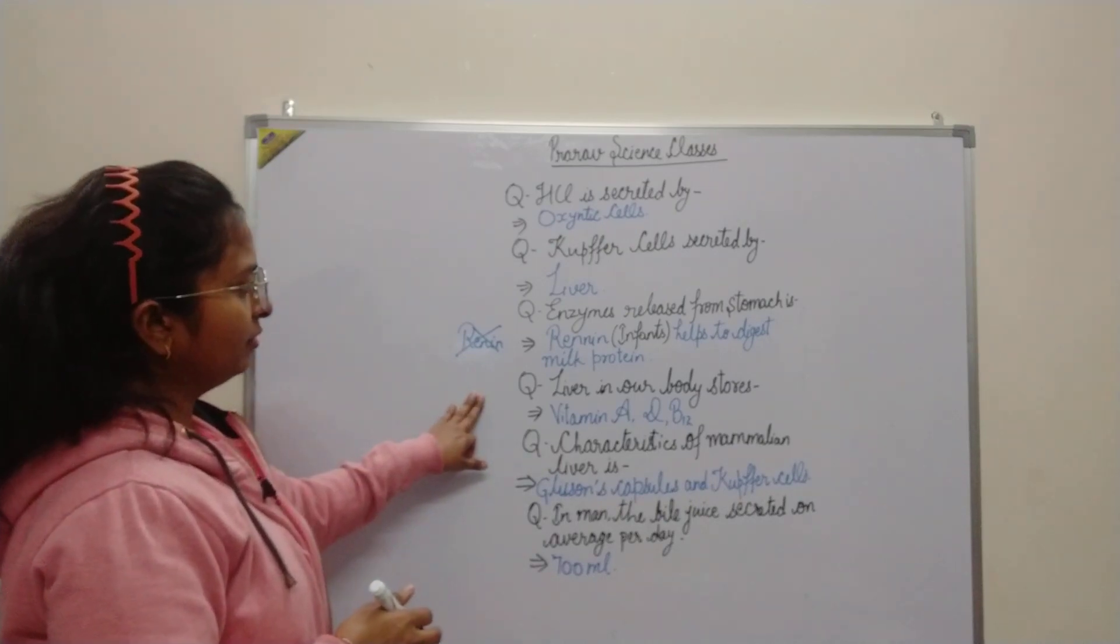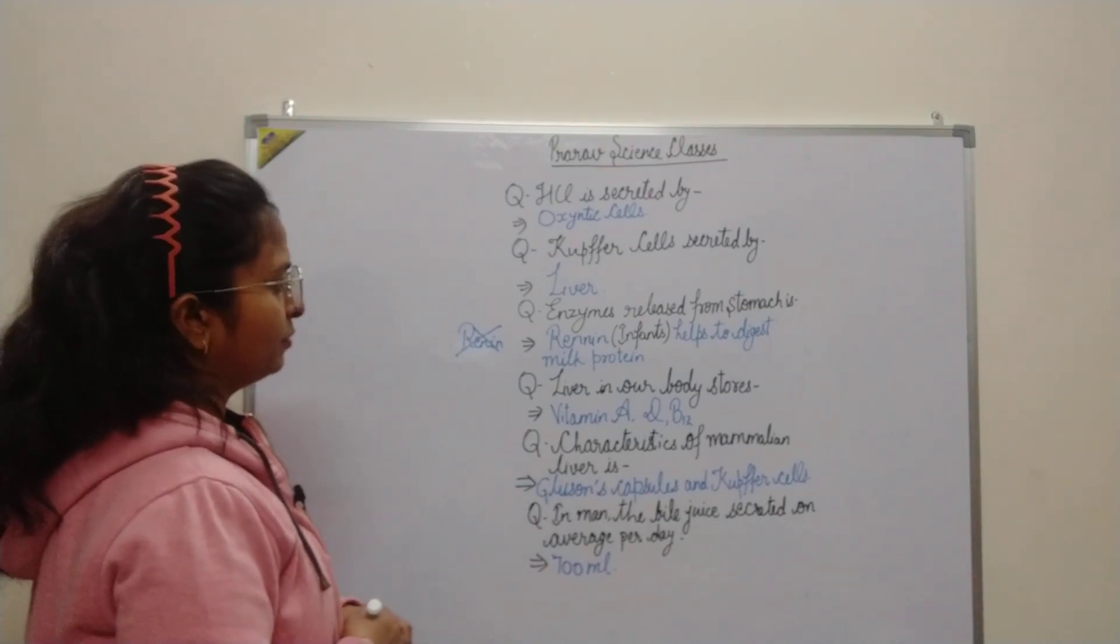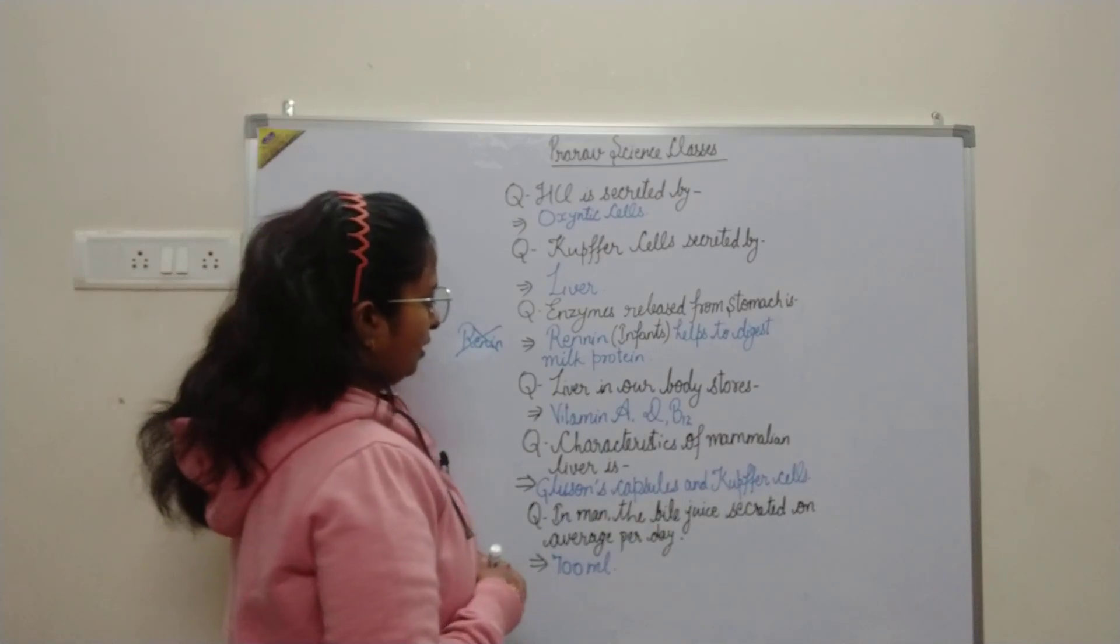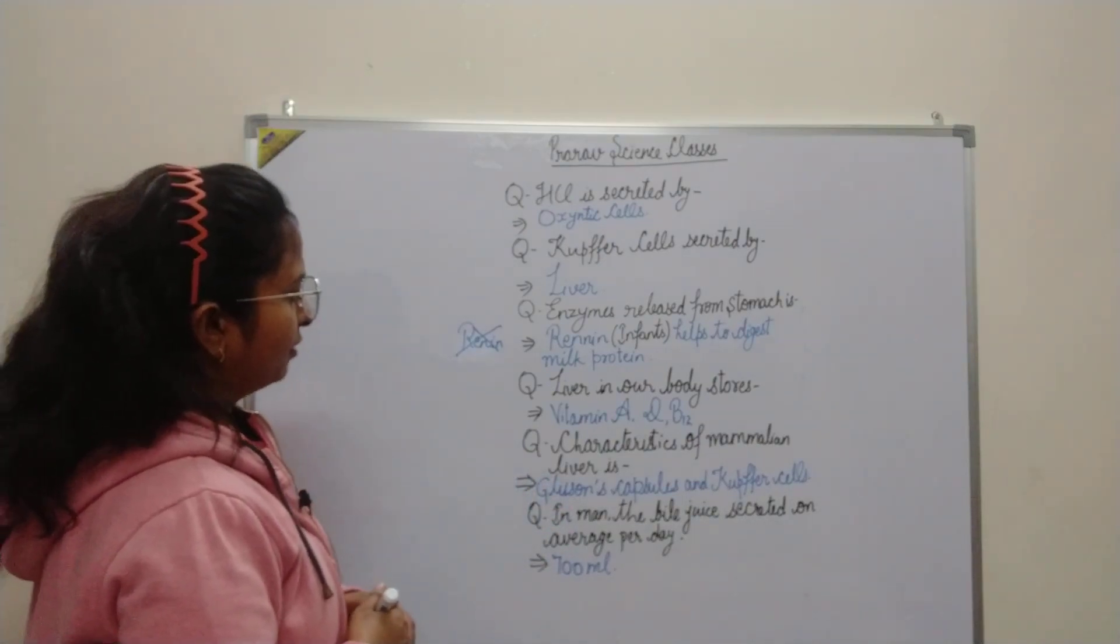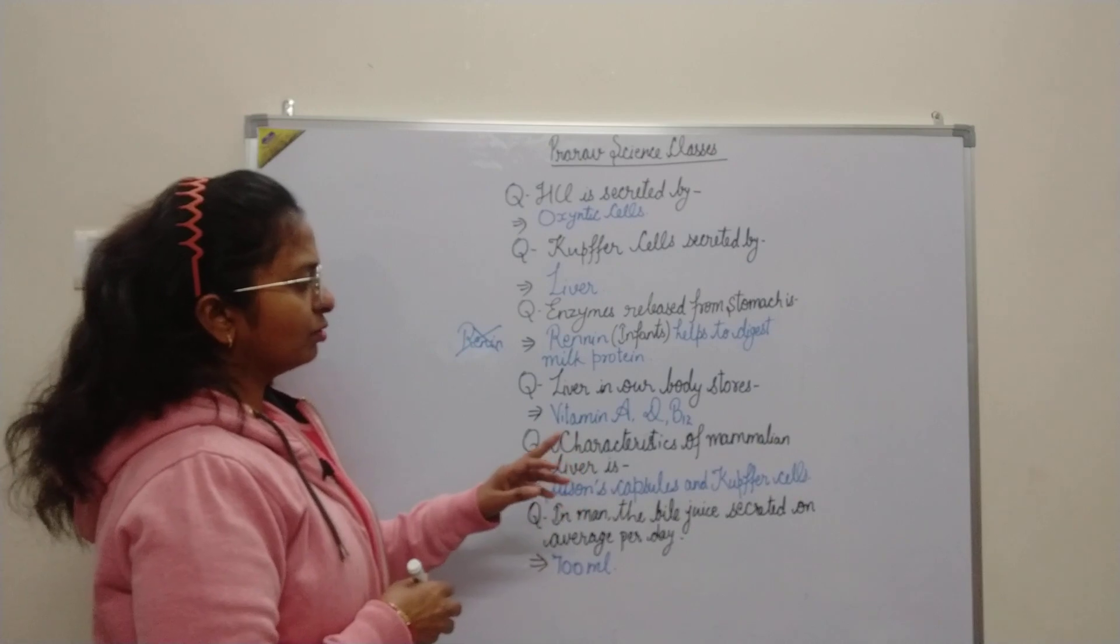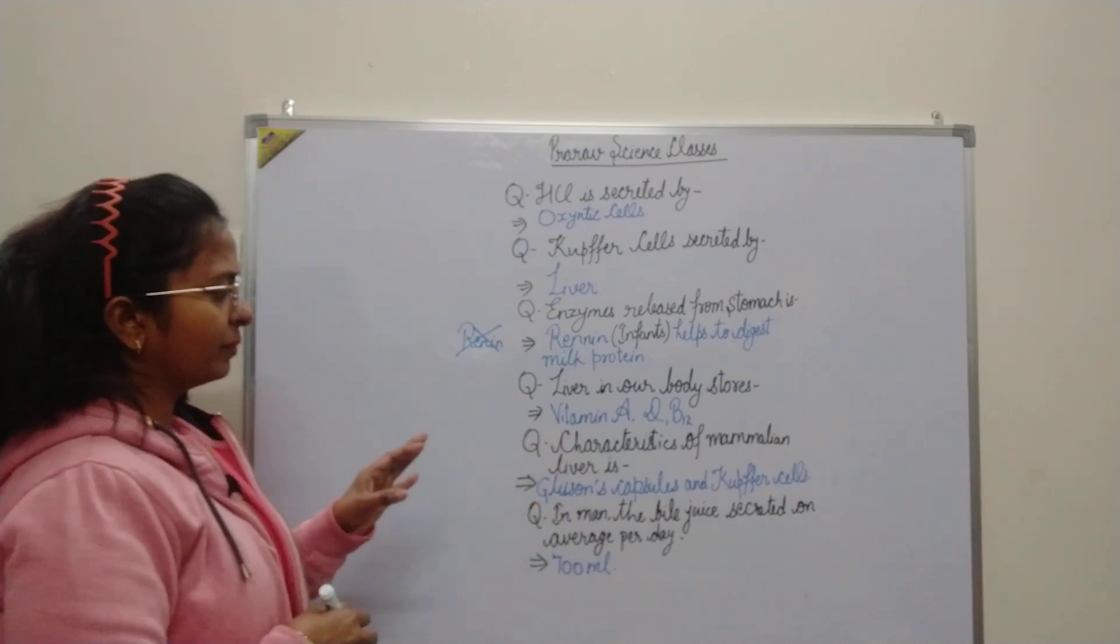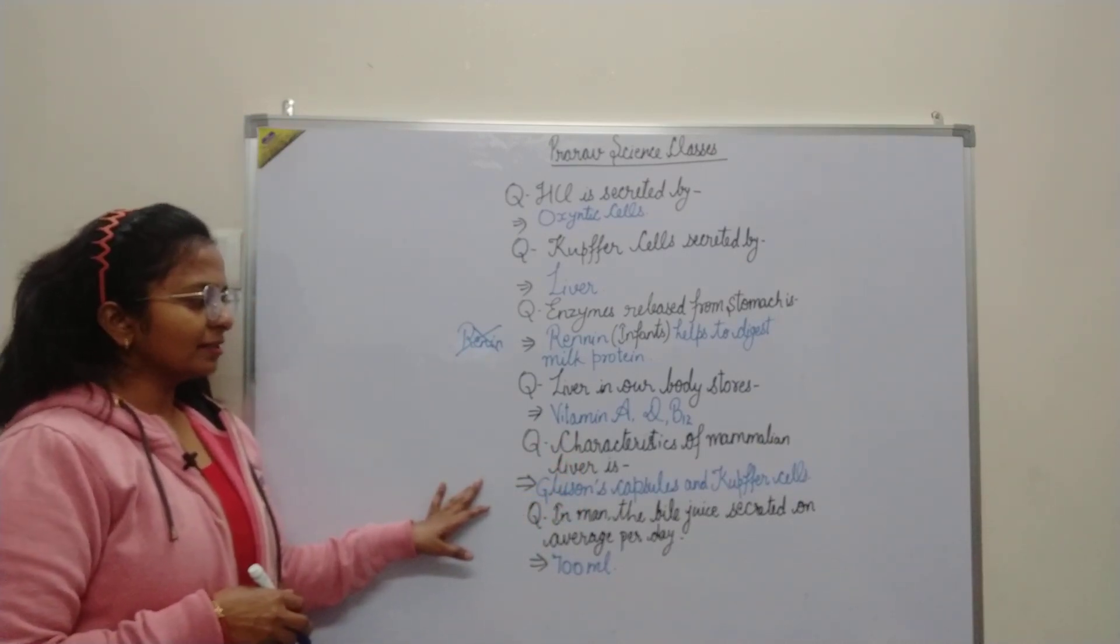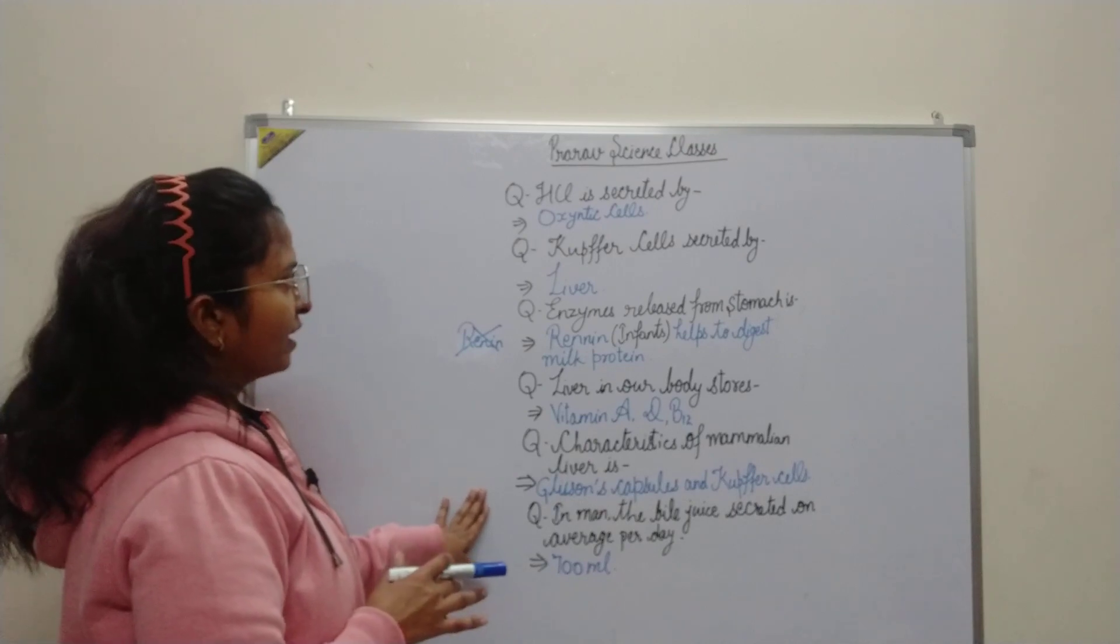Liver in our body stores vitamin A, vitamin D, and vitamin B12. Characteristics of mammalian liver is Glisson's capsule and Kupffer cells.